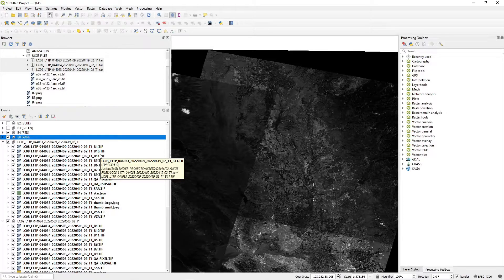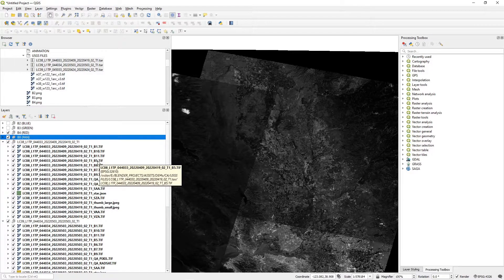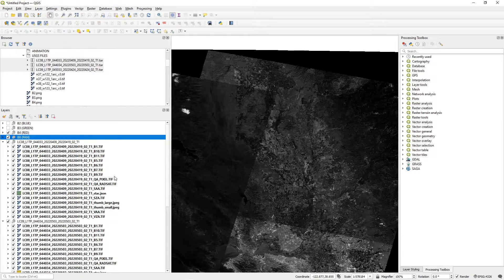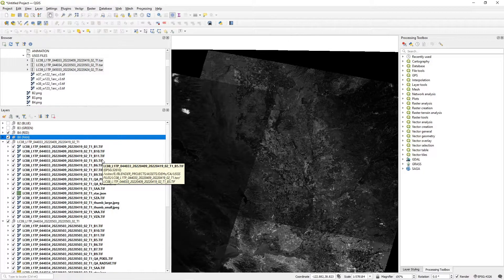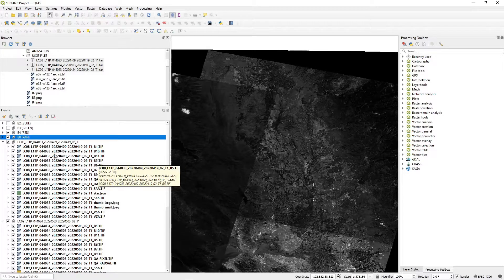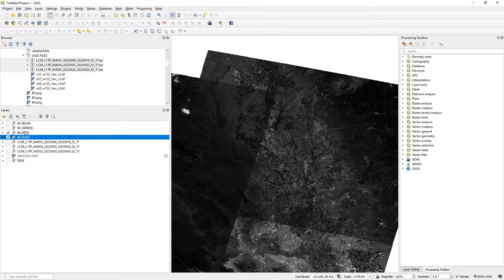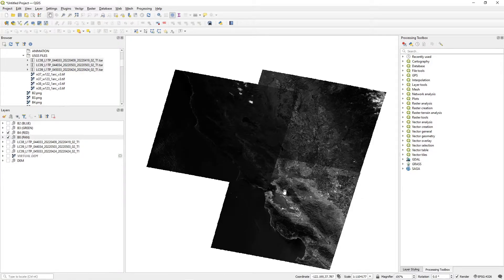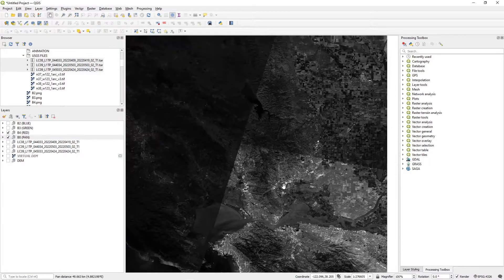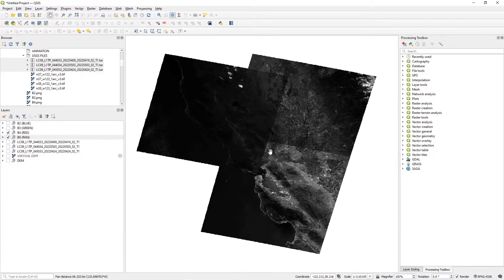The other bands do have value — for example, Band 5 near infrared can be used to enhance areas with plant life, since B5 data is good at picking up green leafy vegetation. But for this tutorial, we're going to focus on bands 2, 3, 4, and 8. If your area of interest only covers one tile, life is simpler because you don't have to worry about blending pieces together. Since we're doing a composite, we'll have to do a little more work.